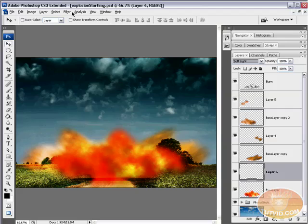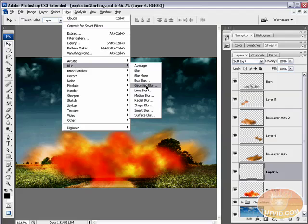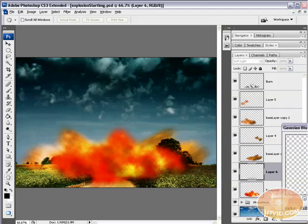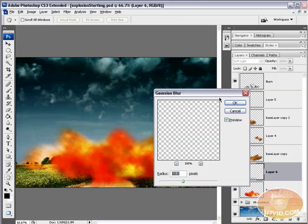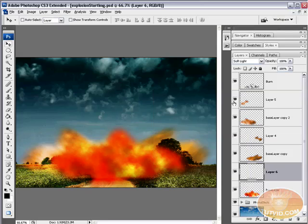I'm going to blur it a little bit. So I'm going to go Filter, Blur, Gaussian Blur. And I'm going to give it about a 3.5 pixel blur. OK.